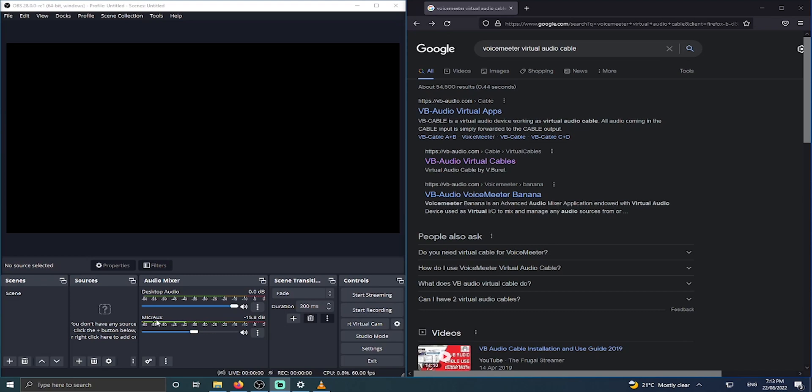Now we need to download a virtual audio cable. The best one I know of is Voicemeeter Virtual Audio Cable. Now I know I said we're not going to use Voicemeeter. We're not using the mixer. All we're using is the virtual audio cable.